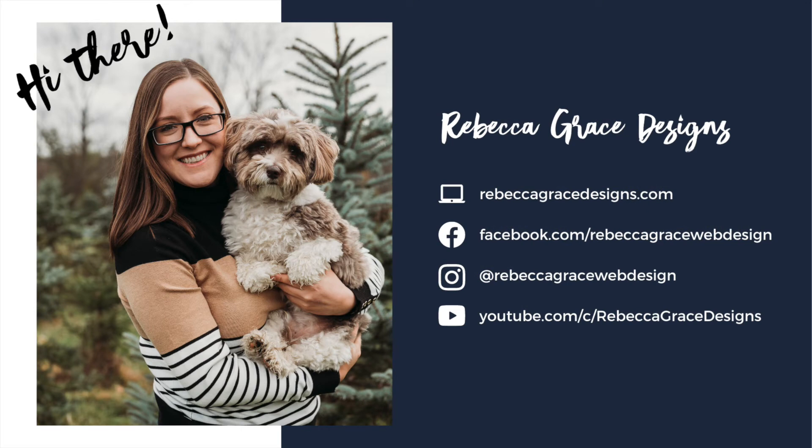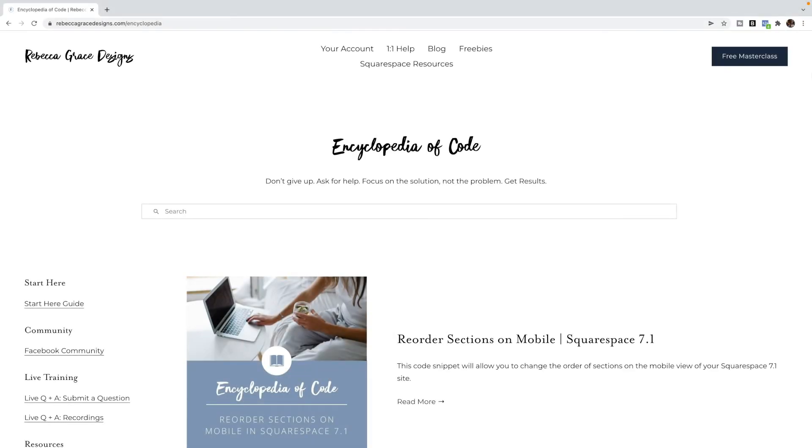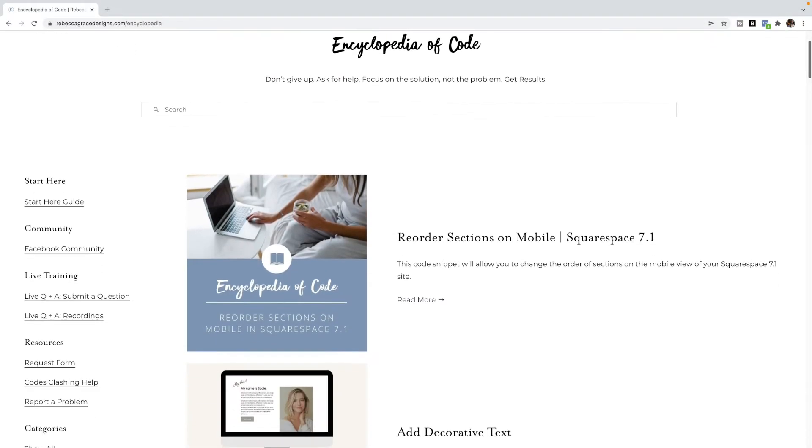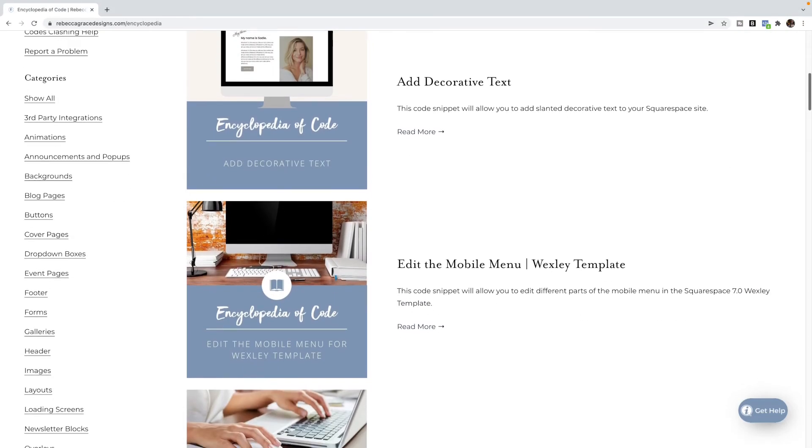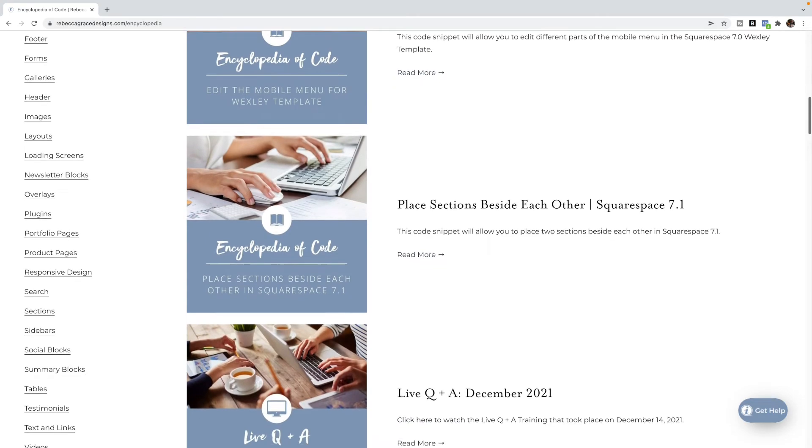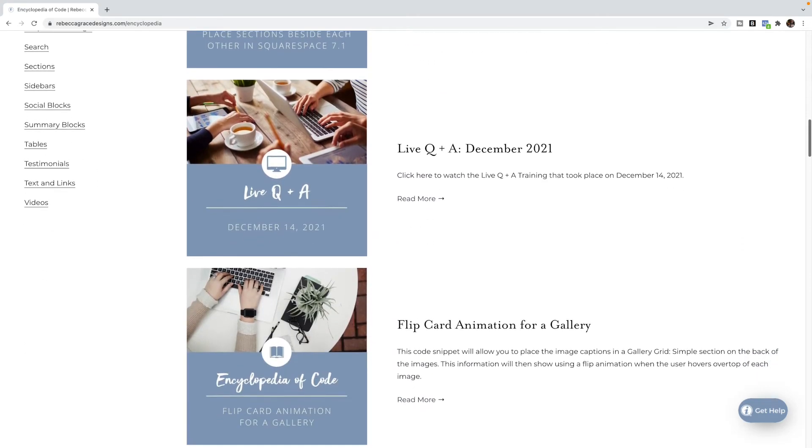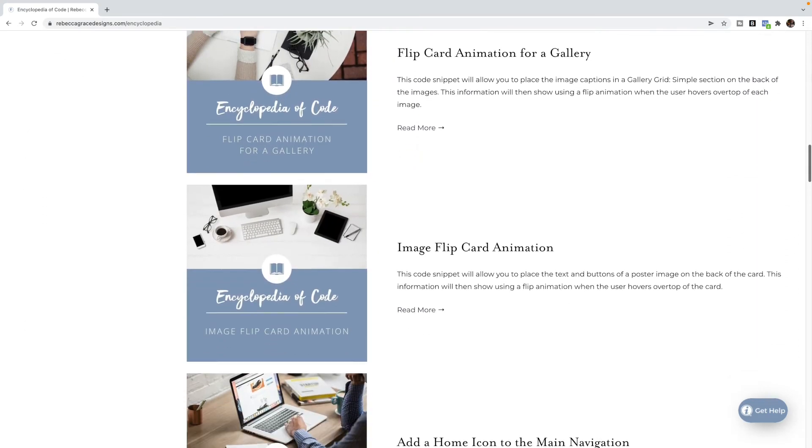Hello, everybody. My name is Rebecca Grace from Rebecca Grace Designs, and I am the creator of the Encyclopedia of Code, which provides hundreds of copy and paste code snippets for Squarespace website designers to use on their clients' websites.